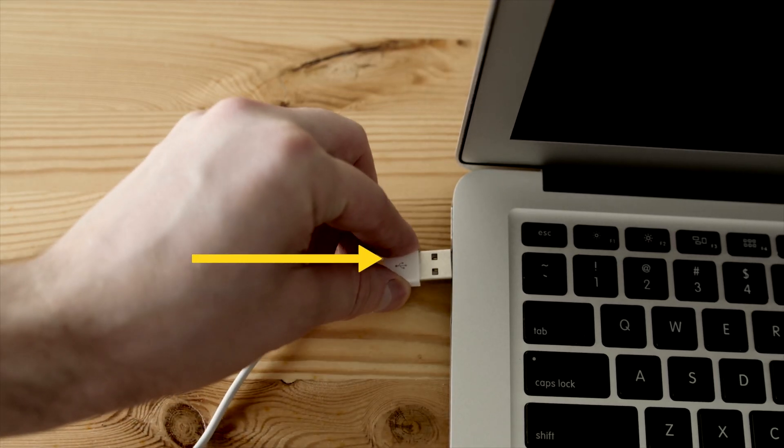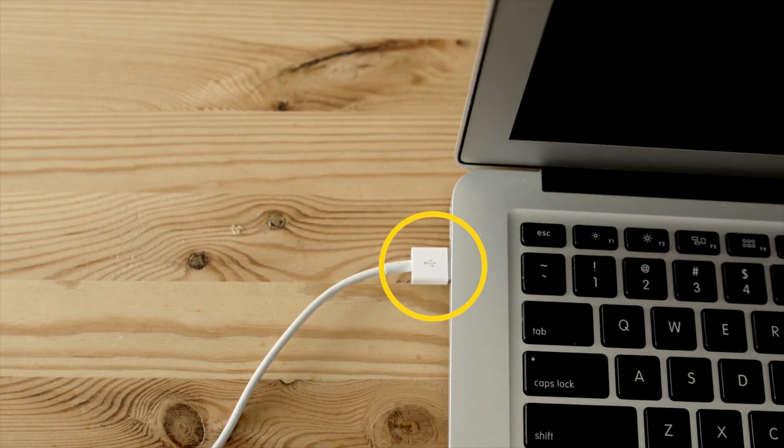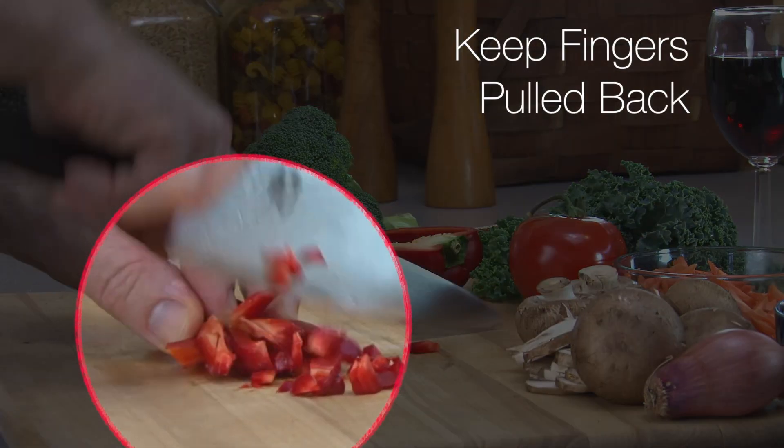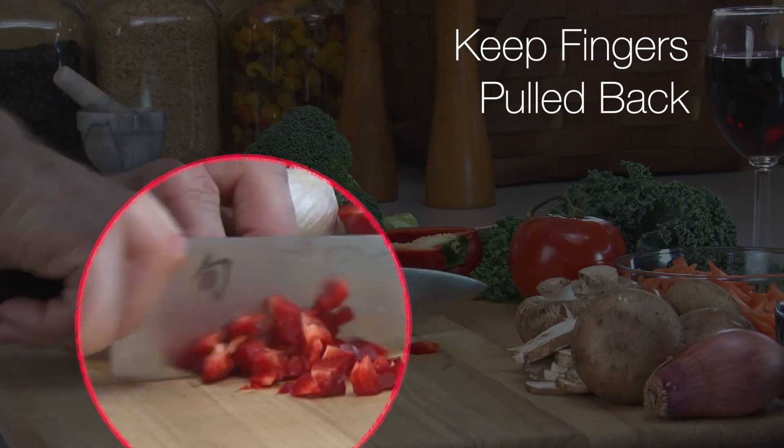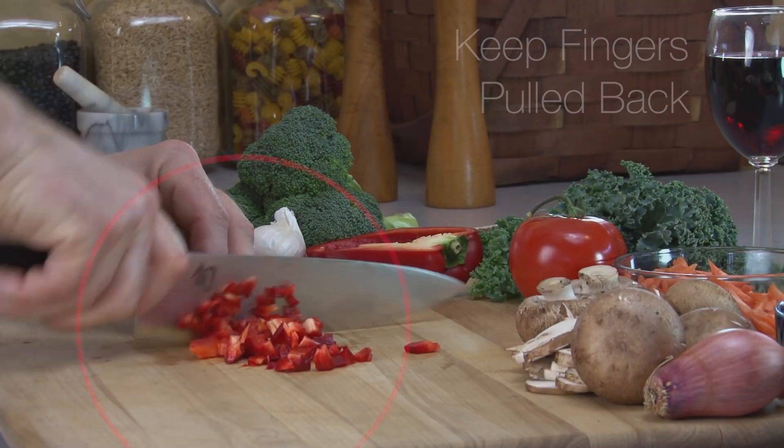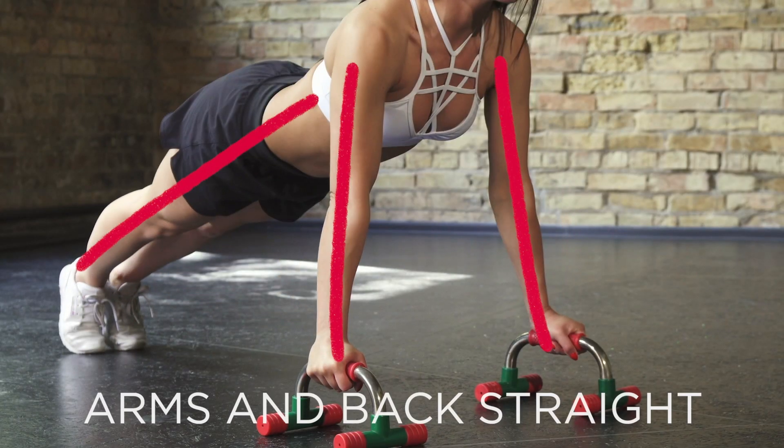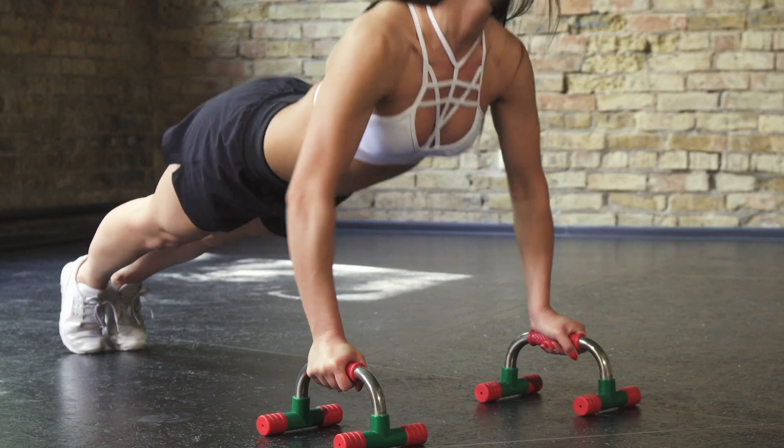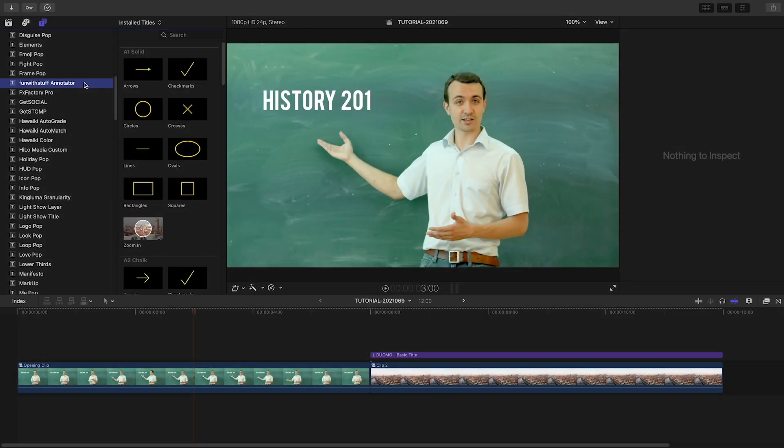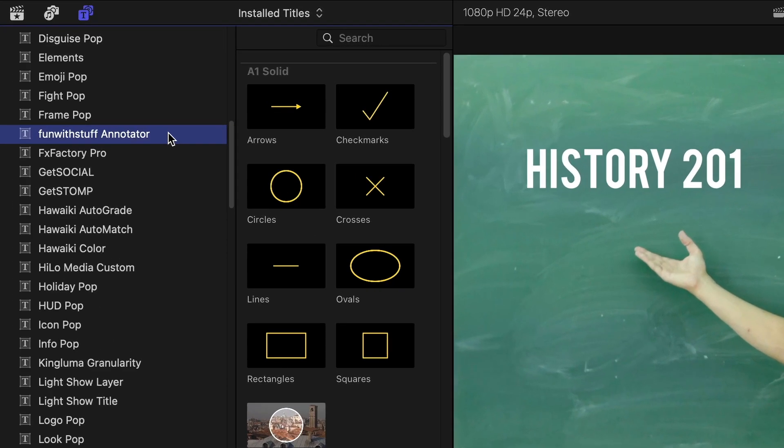Annotate your videos with style with the artistically animated call-outs in Fun With Stuff Annotator. Annotator was created for Final Cut Pro. You can find it in the Titles browser under Fun With Stuff Annotator.